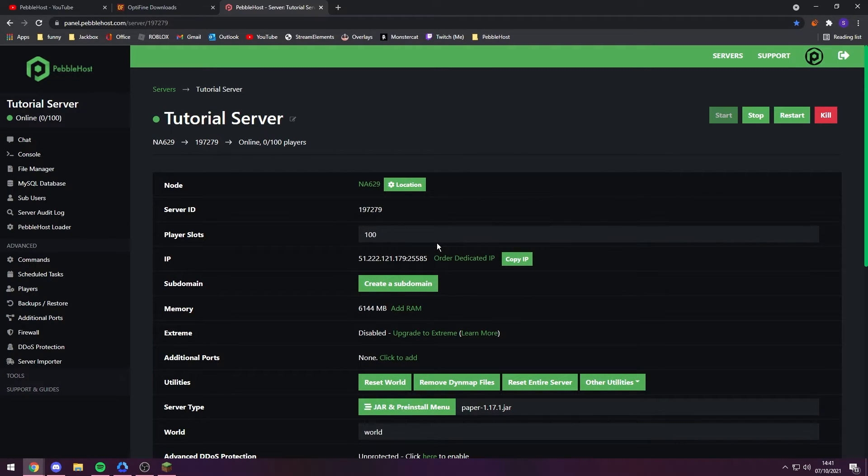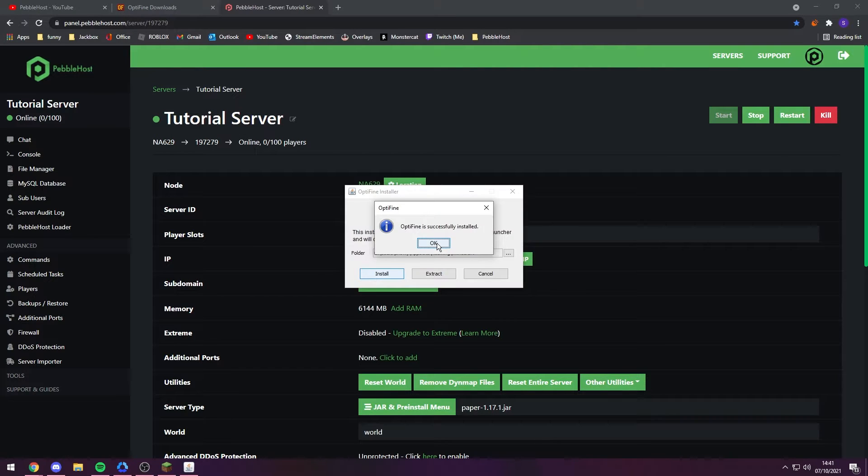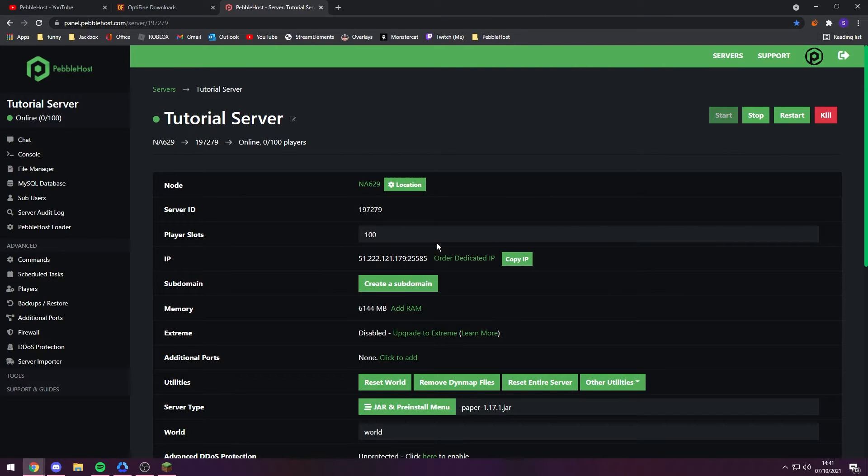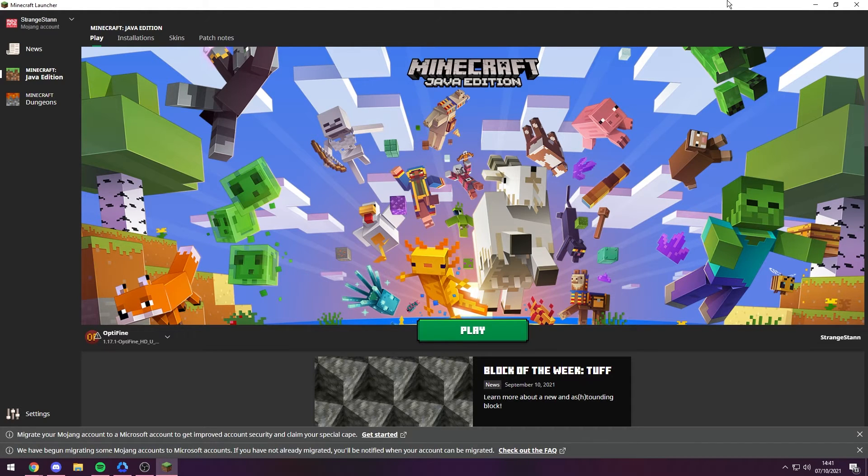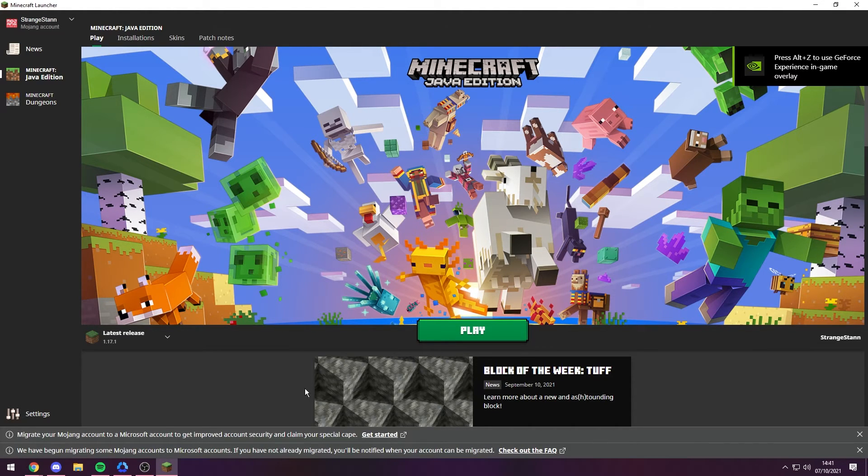You want to click OK and it will close itself. And now if you go to your Minecraft launcher, you have to reload this. So we're going to go ahead and do that now.